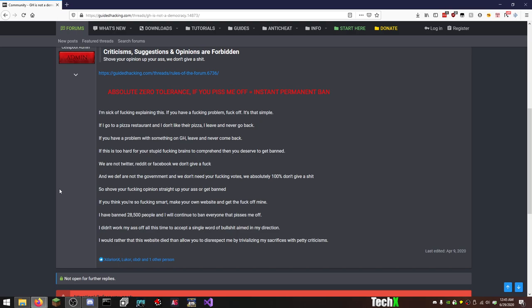I do have an account here, and it is the obvious username, I think, of TechX. I can see the post without logging in, you dipshit. We are not Twitter, Reddit, or Facebook. We don't give a fuck. And we definitely are not the government, and we don't need your fucking votes. So shove your fucking opinion straight up your ass, or get banned.